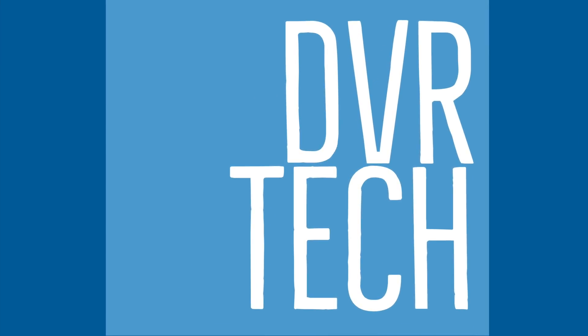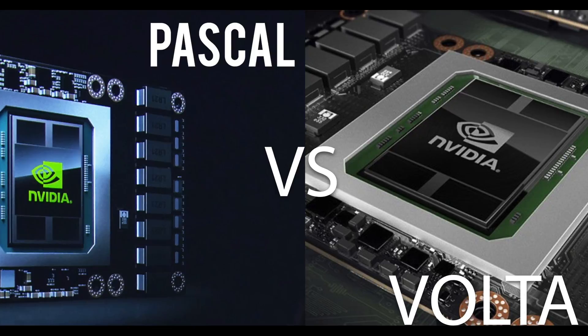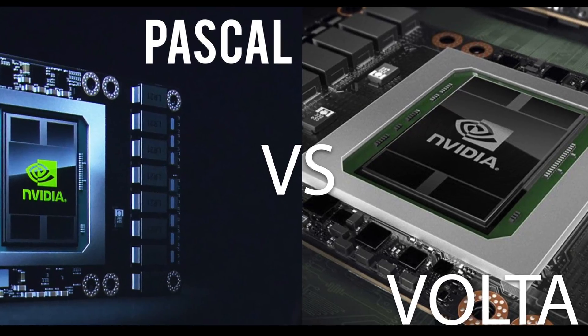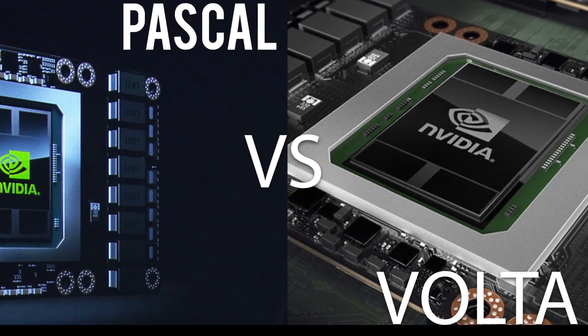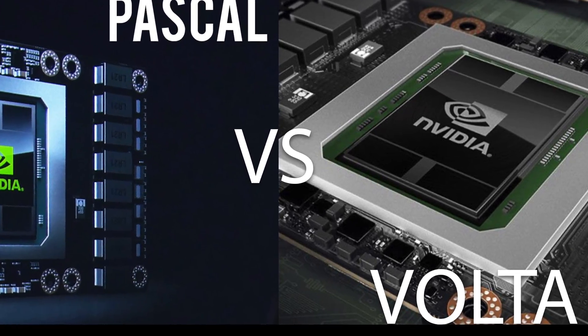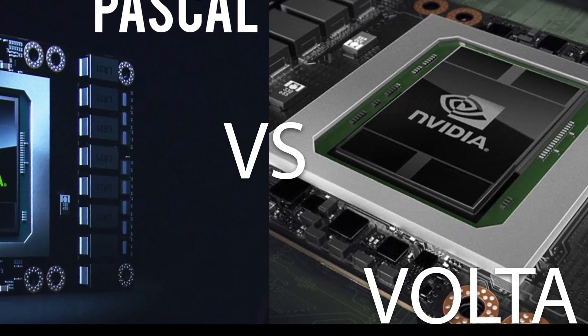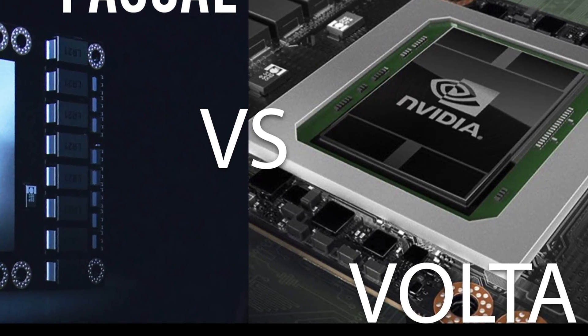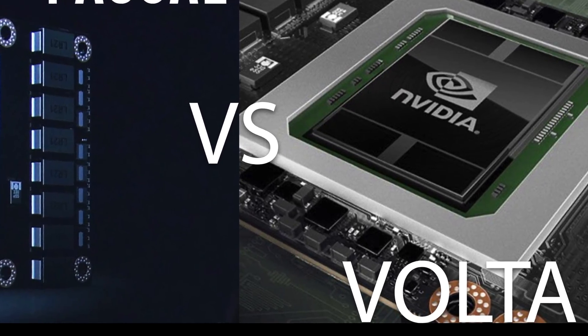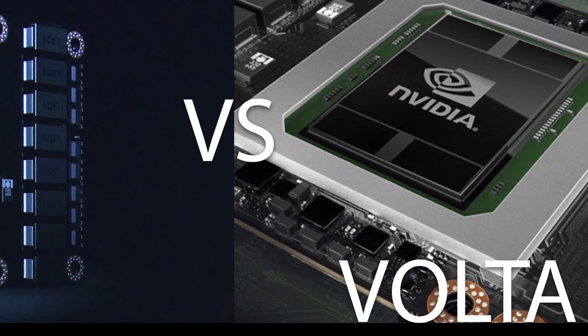Hey DVR tech here with another fun video, Pascal versus Volta. We are going to do a shootout of very high-end, very expensive Tesla cards. This is going to be a head-to-head video comparing the Tesla P100, which is based on the Pascal architecture, and the V100, which is built on Volta.